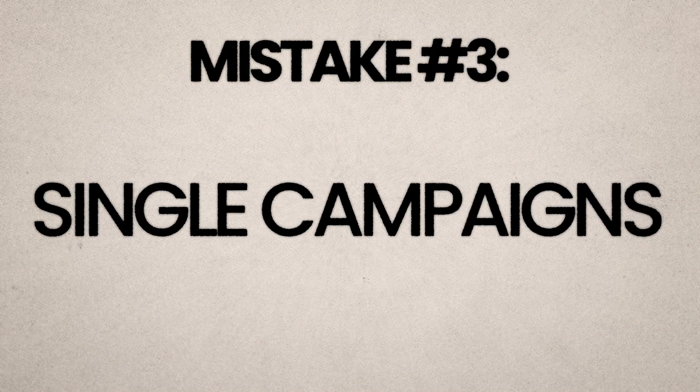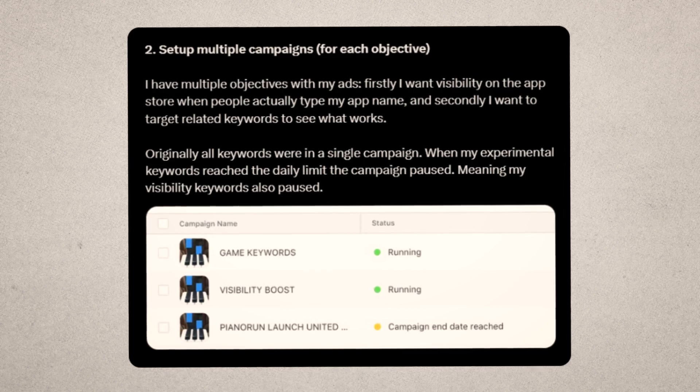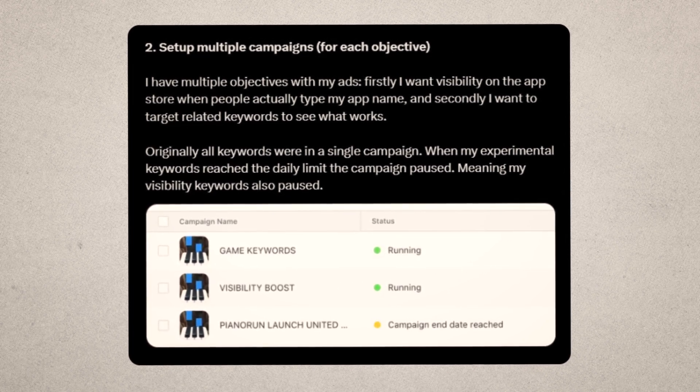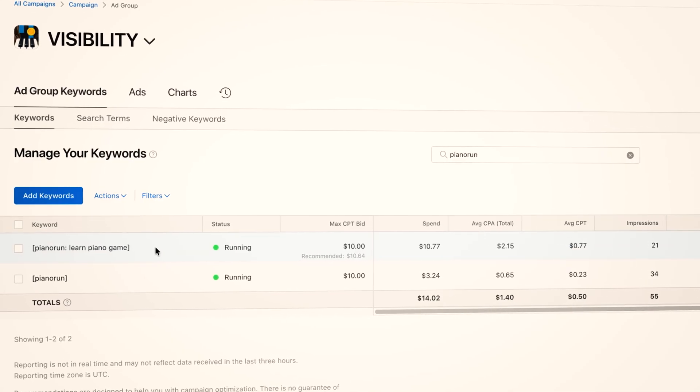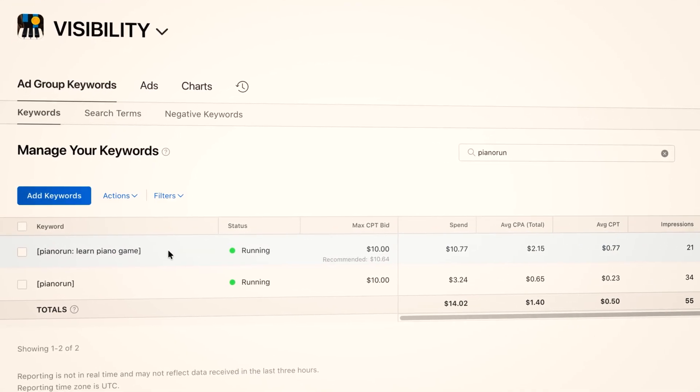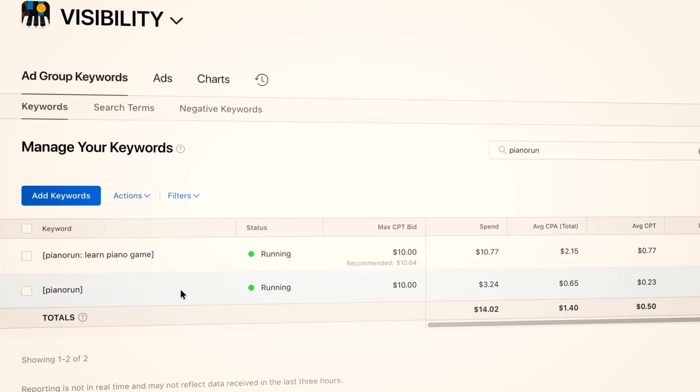Why do I have three campaigns, all with a $1,000 daily budget? Well, that brings me to mistake number three. All my keywords were in a single campaign. Then when my experimental keywords reached the daily limit, the entire campaign paused — meaning my app no longer had any visibility in the App Store. My visibility boost campaign is the one that only targets exact match keywords for search terms people use to find my app: piano run, learn piano game, and piano run.